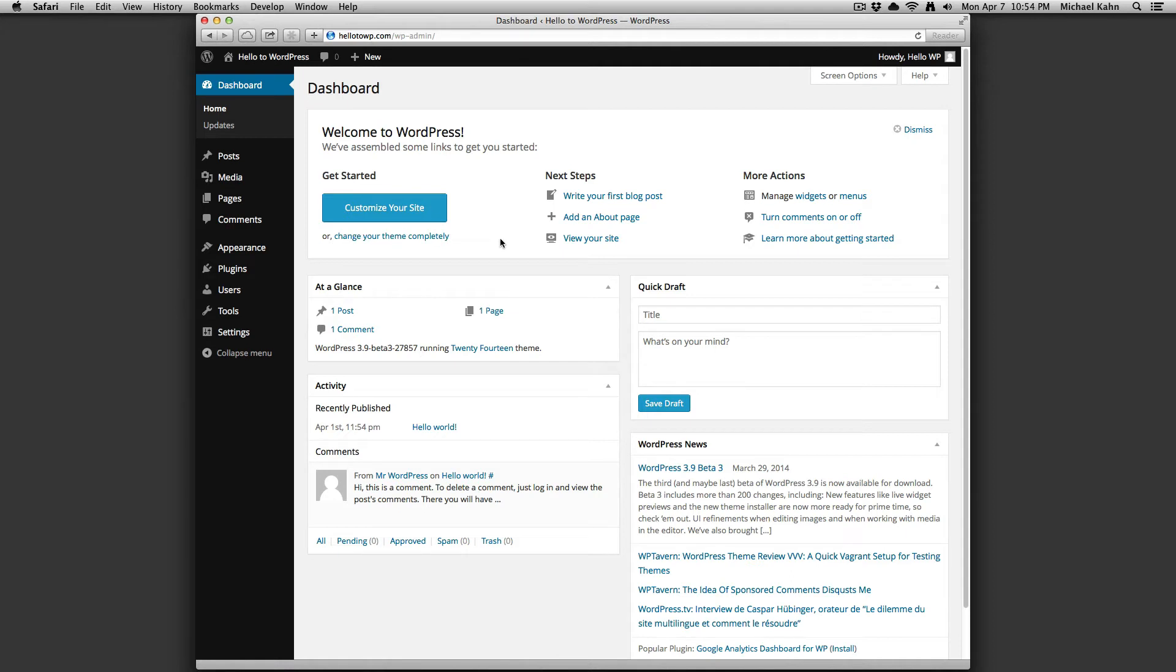On the left-hand column, there is an at-a-glance panel which shows you how many posts, pages, and comments are on your site as well as the version of WordPress you are using and the theme.